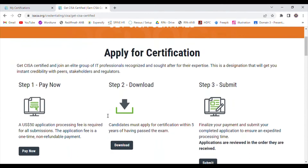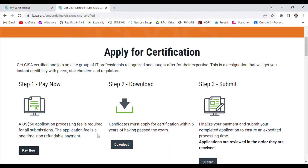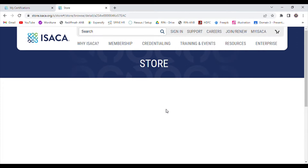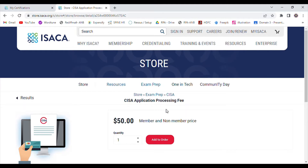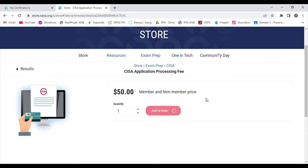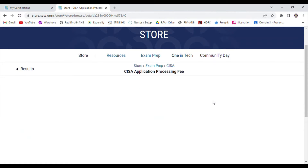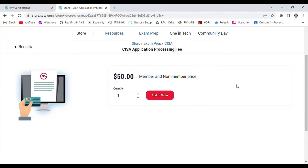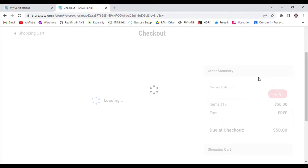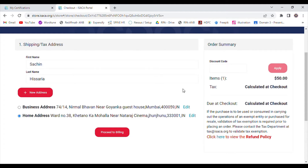Now there are three steps. First, you need to pay a $50 application processing fee so that they can process your application. This $50 fee applies to both members and non-members — whether you are a member of ISACA or not, you need to pay $50. This is how you pay the $50.